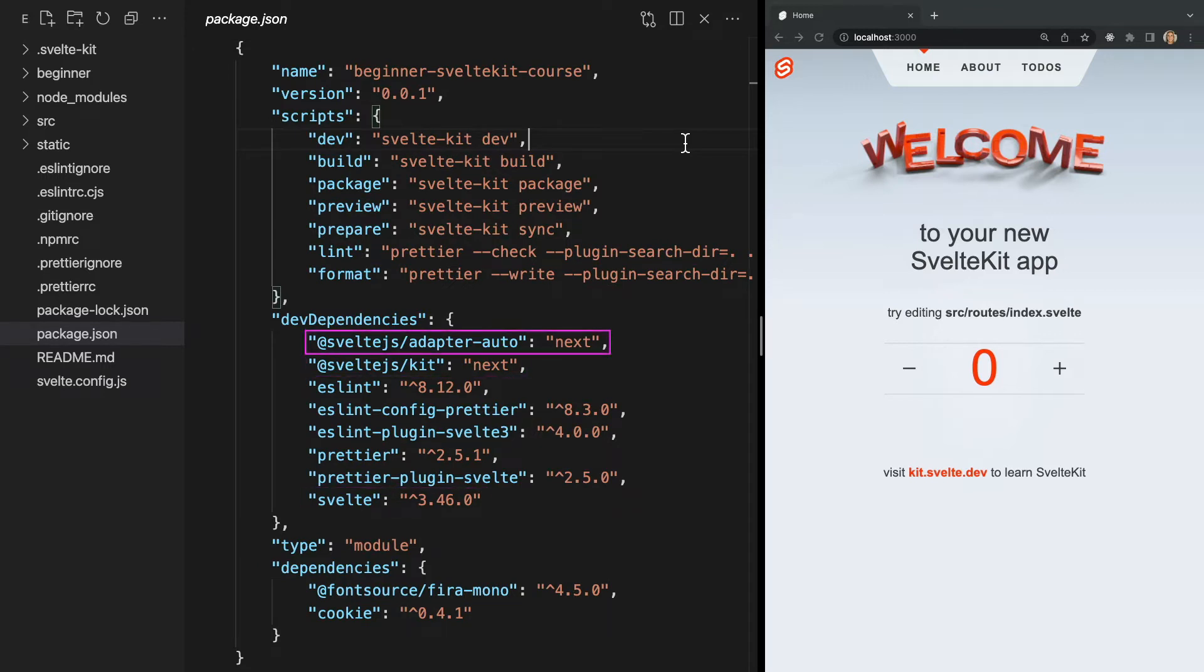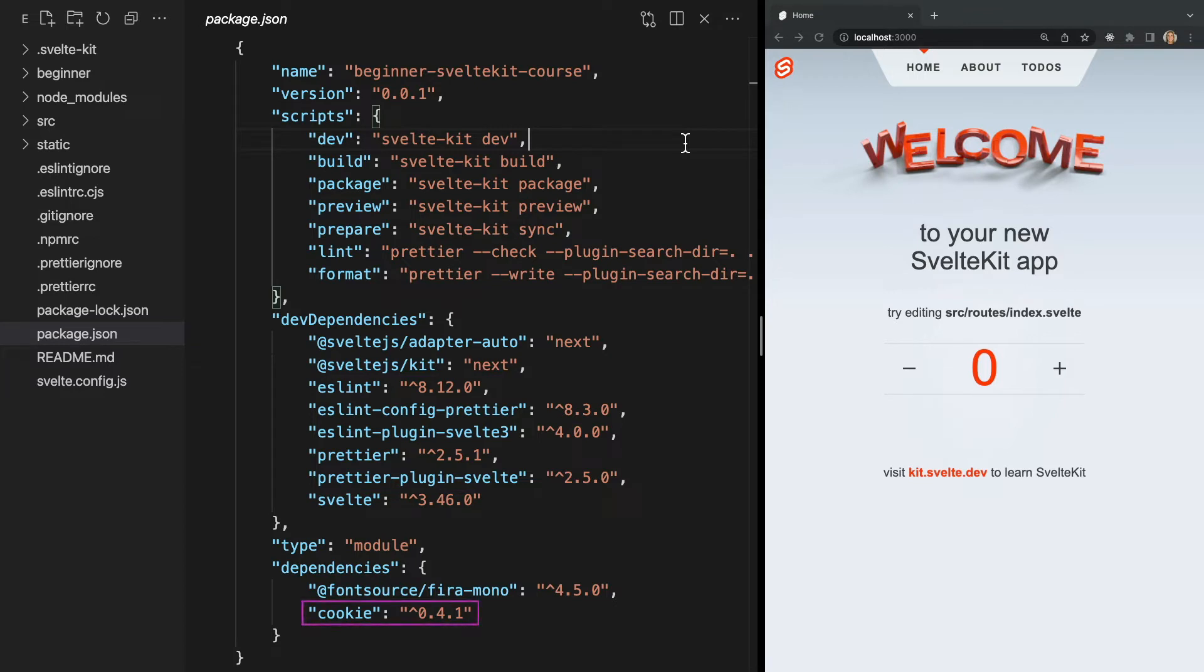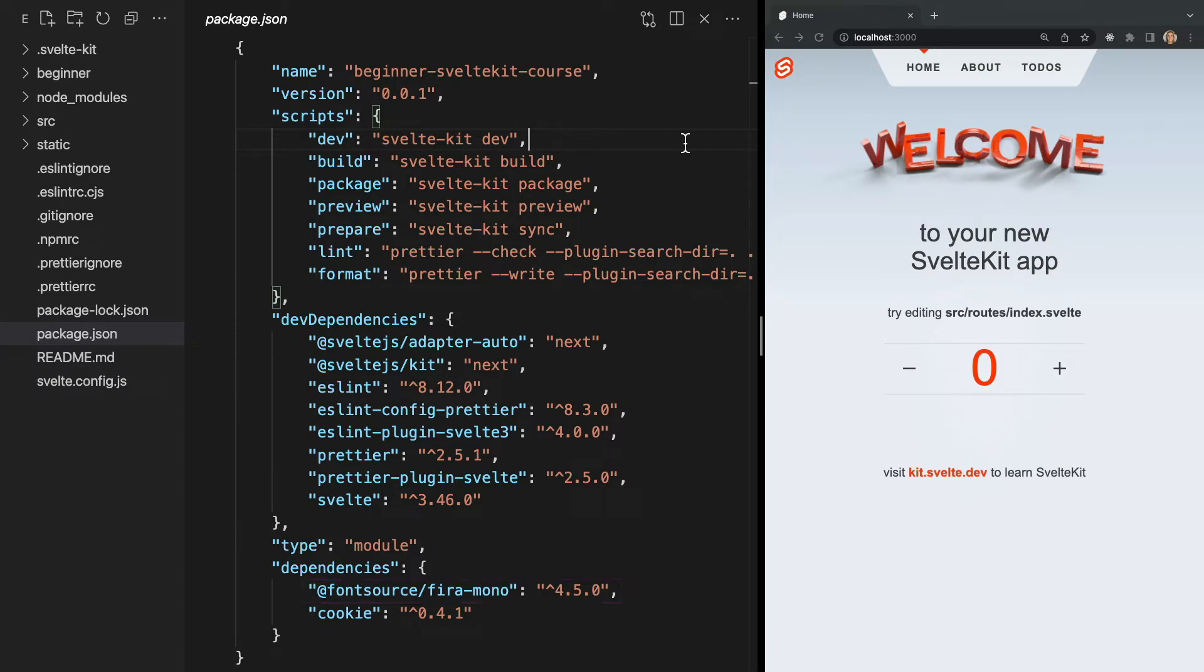For example we have this adapter-auto which we will end up using later but it's not necessarily required. I'll go over what this is later in the course when we cover adapters and deploying our app. We also see ESLint and Prettier which format and lint our code but are optional, as well as cookies which is really only needed for this demo project. Finally we see this Fira Mono which is a font used in the demo project but not required.